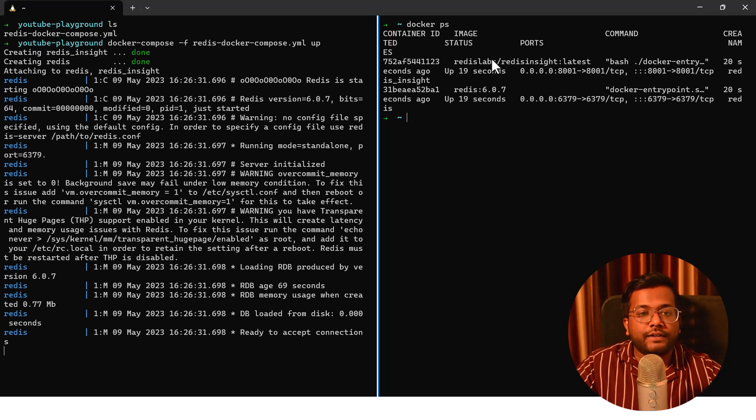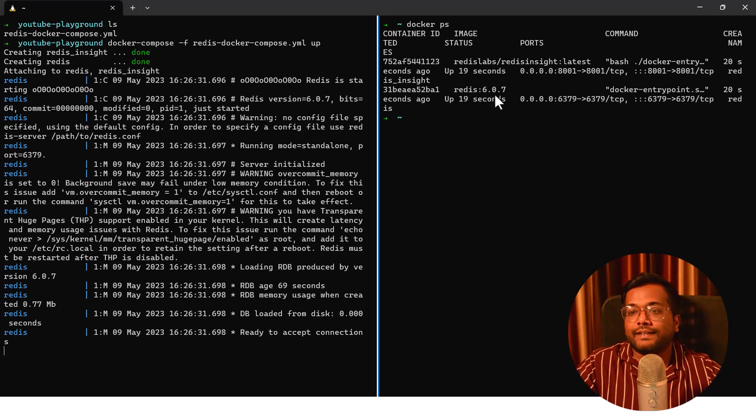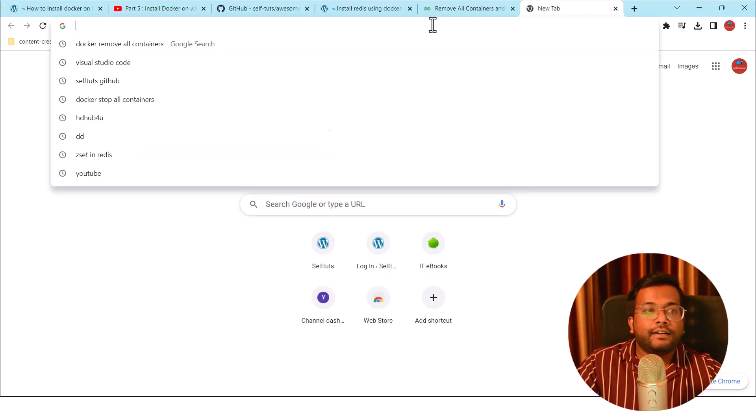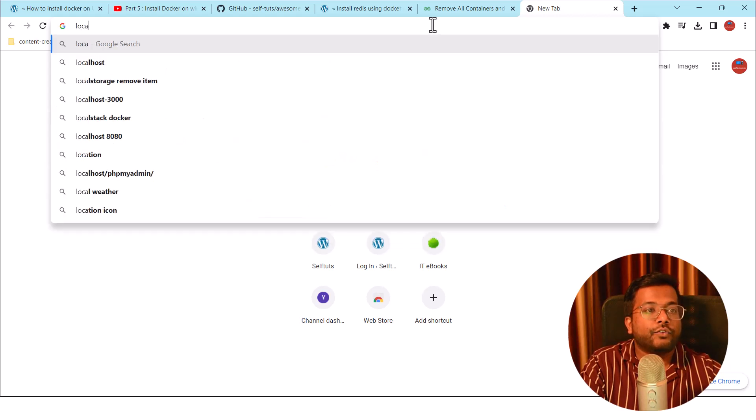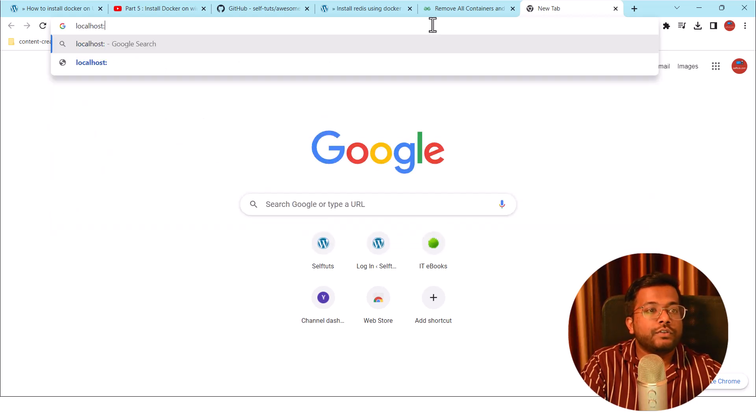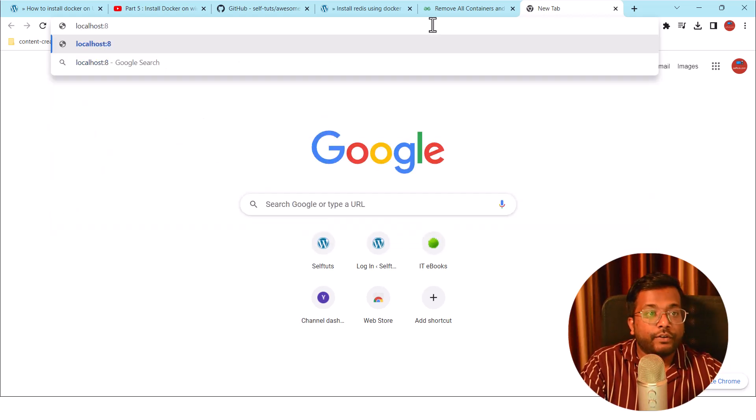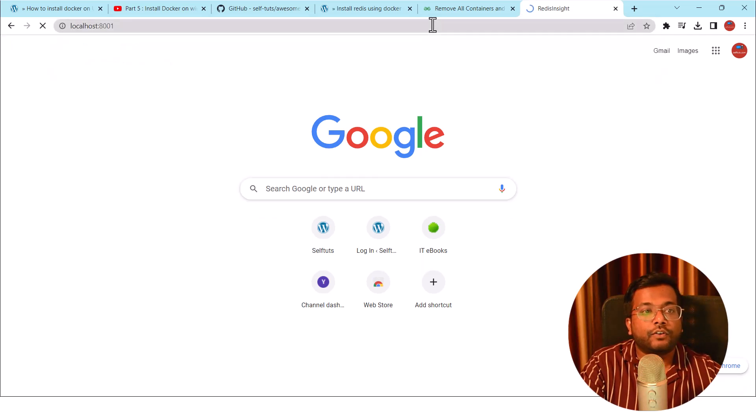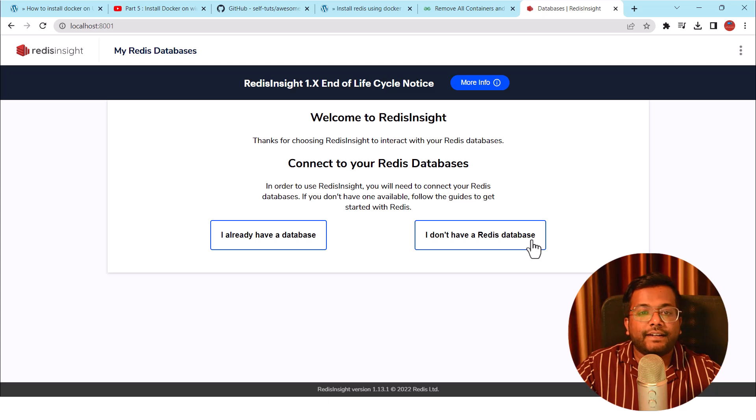Let's go to our Chrome browser and there we'll check what is this Redis Insight and can we connect to this Redis server or not. In the Chrome browser, let's see the Redis Insight container. I'll say localhost and the port we know is 8001, which we saw in the configuration.